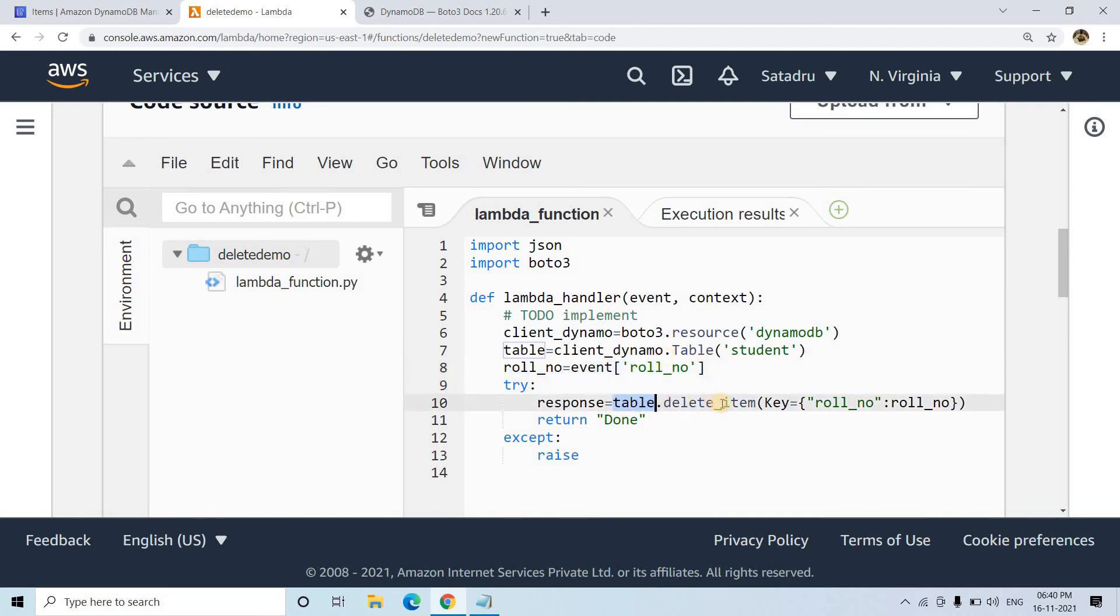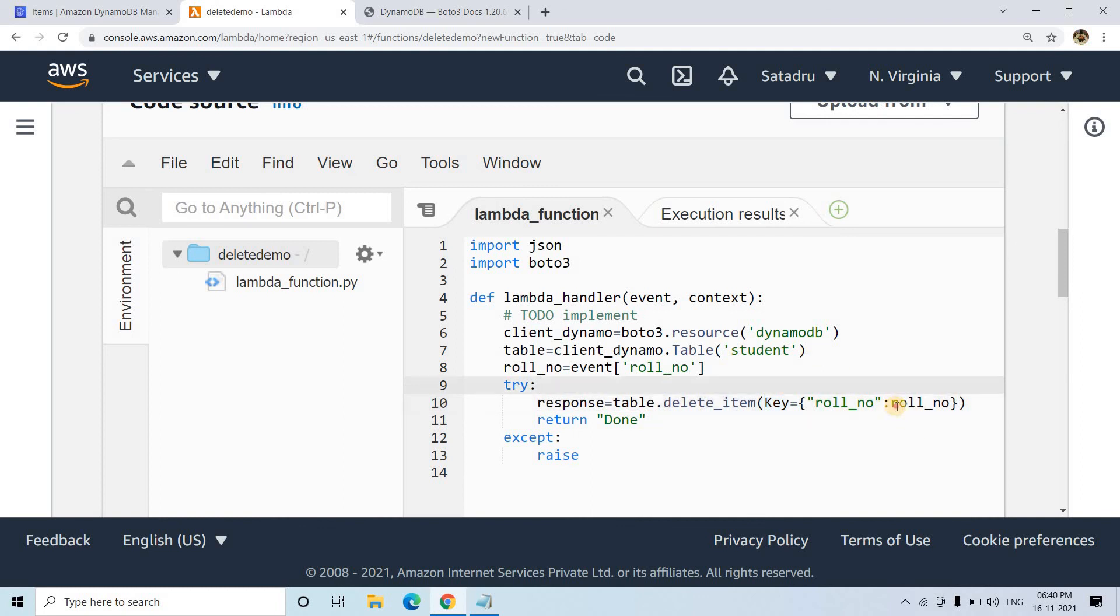To do that, you can use table.delete_item and pass the key. What key? That's your primary key. If it's a single primary key, you pass it like this map data type. If you have a partition key along with a sort key, then you have to pass both of them. If you check the documentation here...